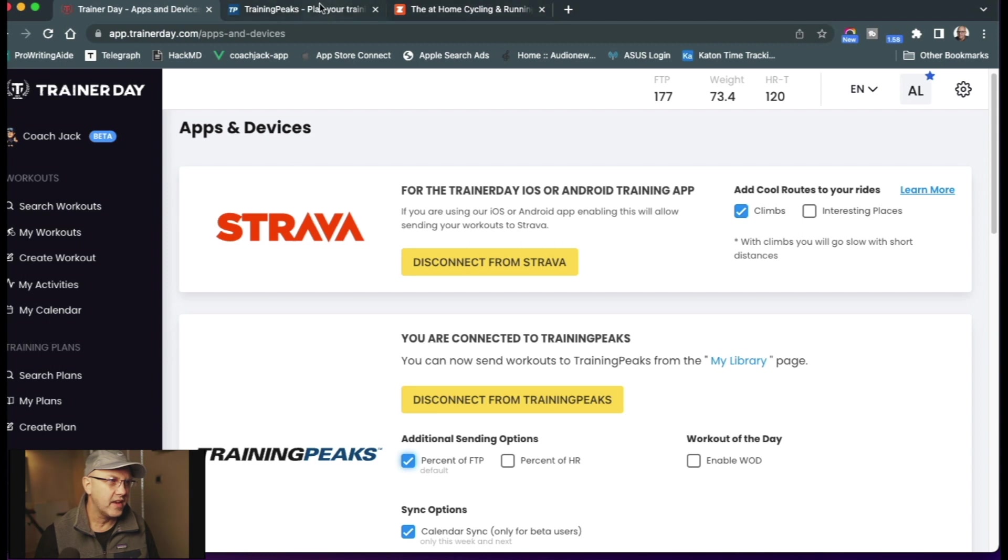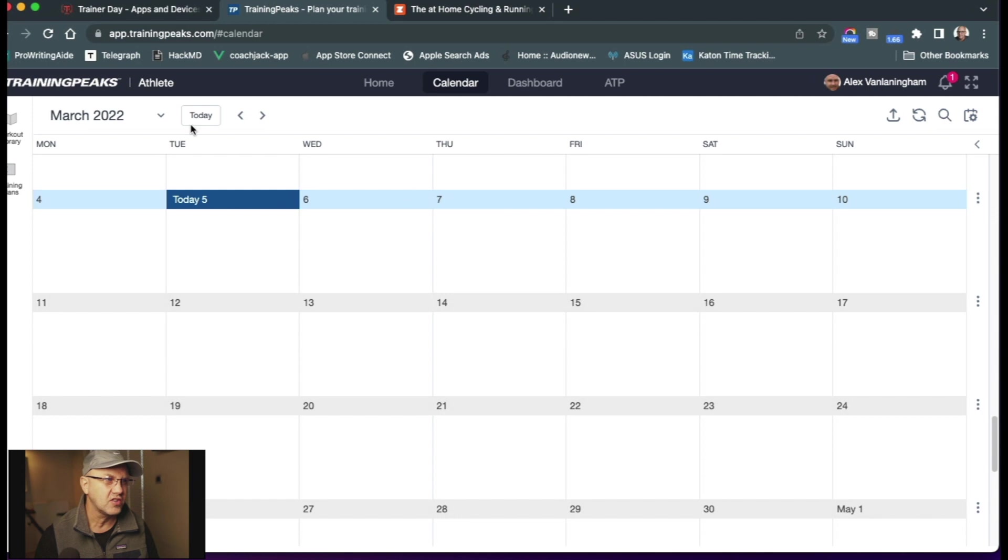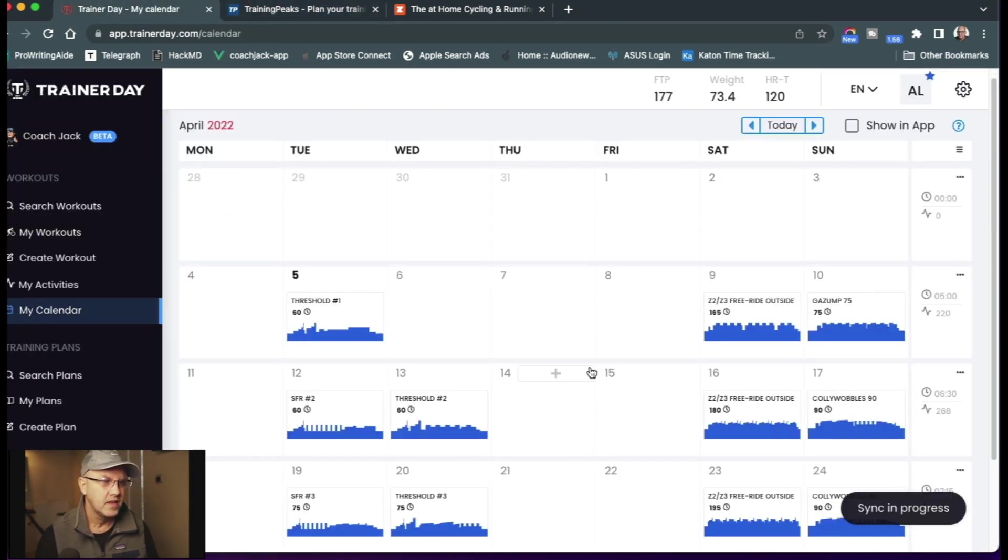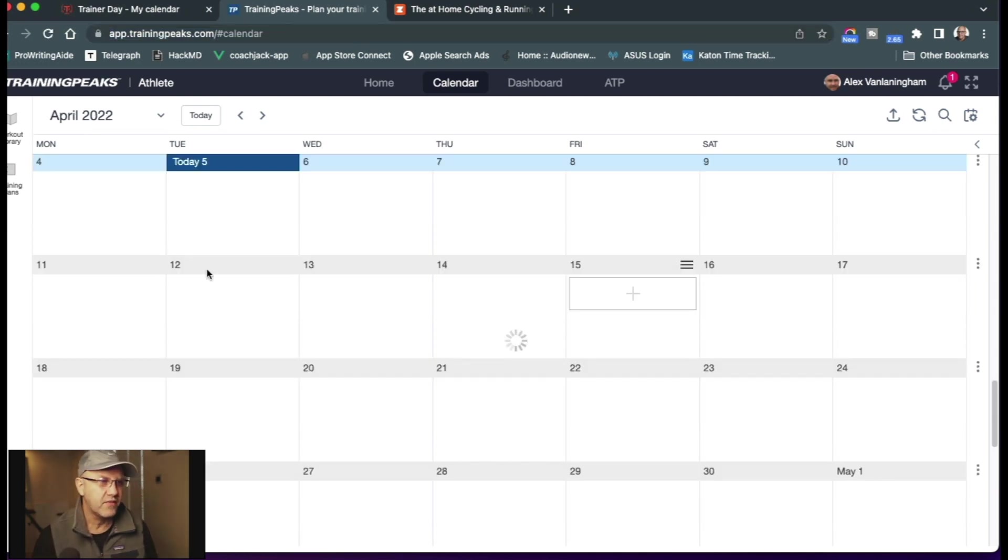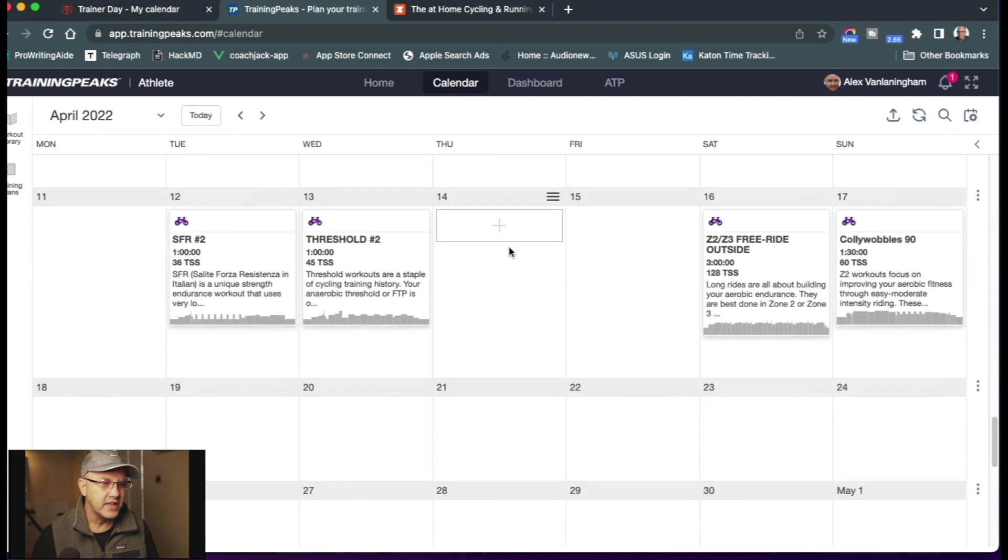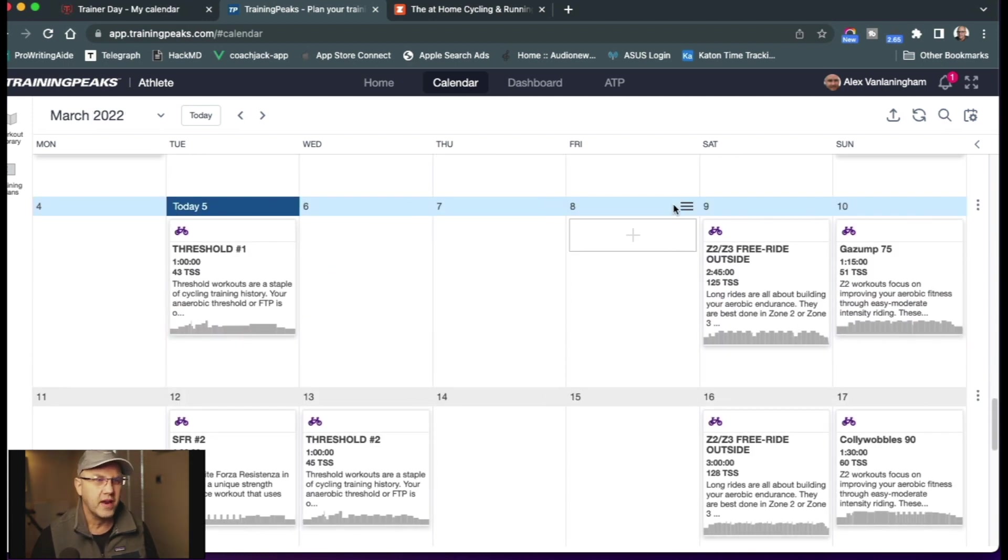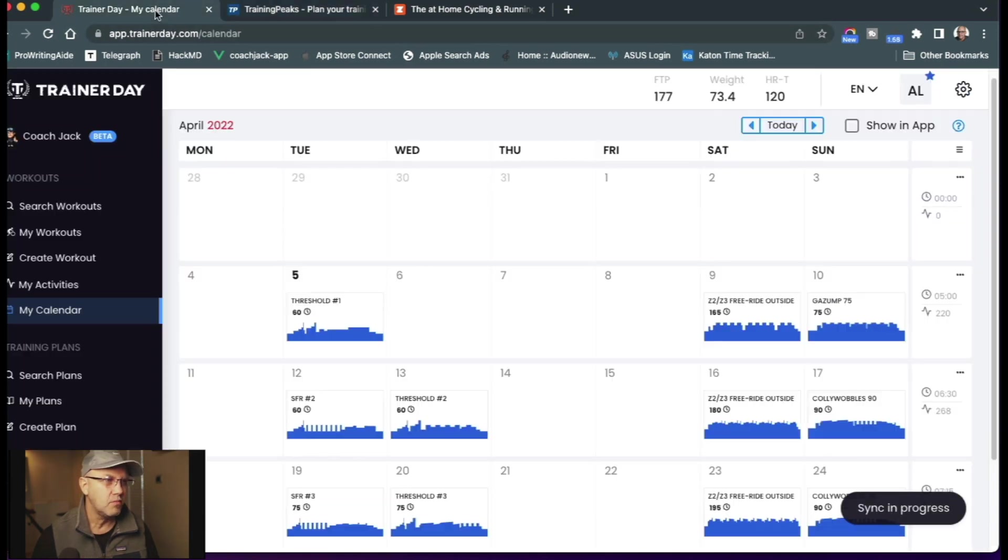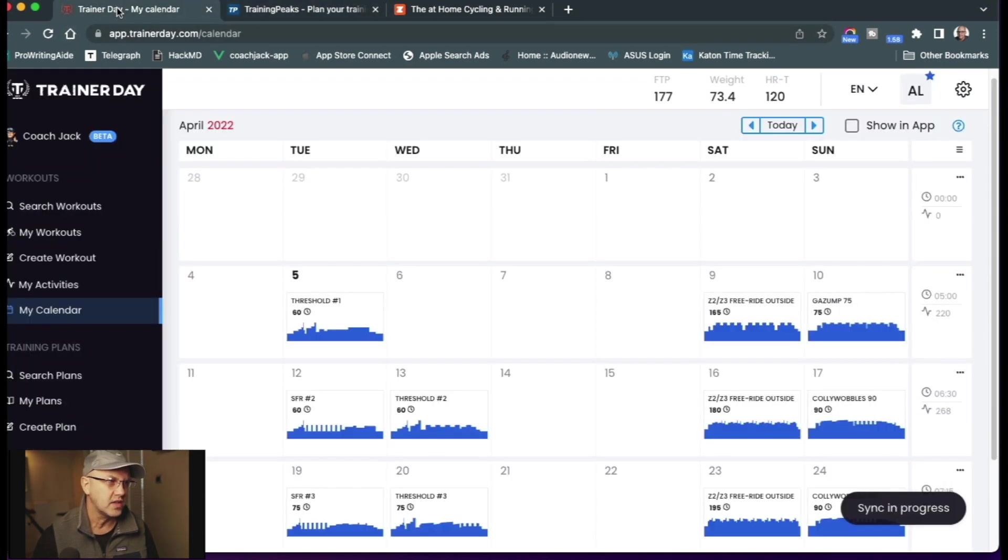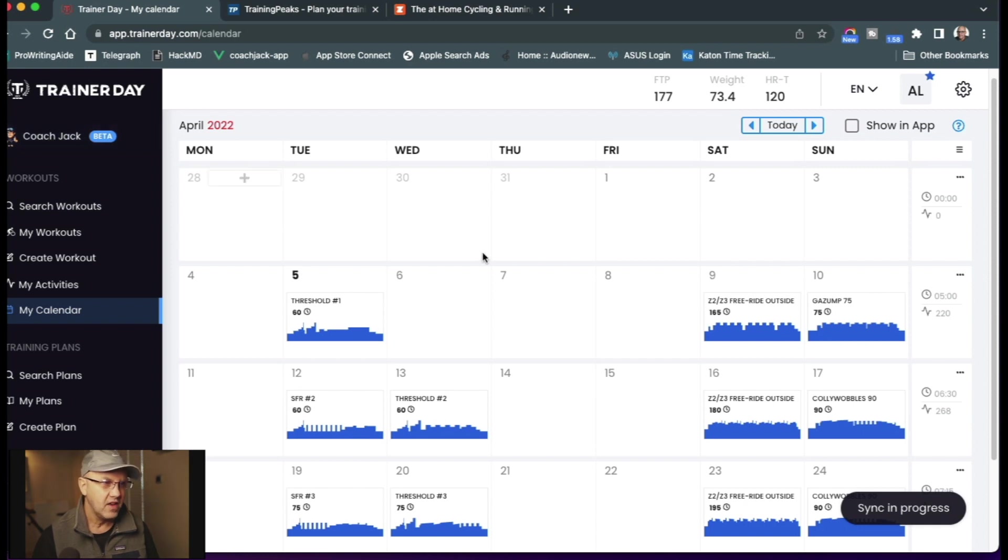And if I go to TrainingPeaks right now, my calendar is empty. But because I have sync turned on and I have a plan on my calendar here, because there is a plan now, when I refresh TrainingPeaks, the first week of workouts start showing up in a couple seconds. It only syncs two weeks, this week and next week for premium TrainingPeaks users. That allows more custom manipulations of Coach Jack. You can come back and you can go to Coach Jack and you can edit your plan directly in Coach Jack and modify everything rather than having to modify individual workouts.